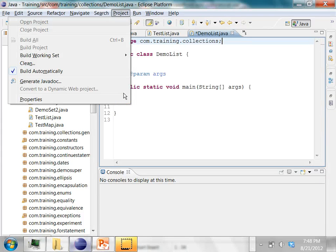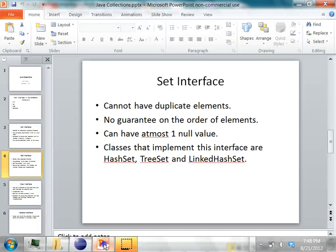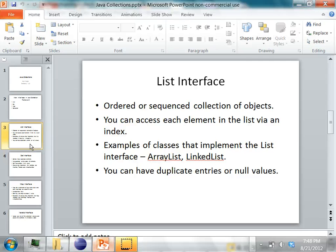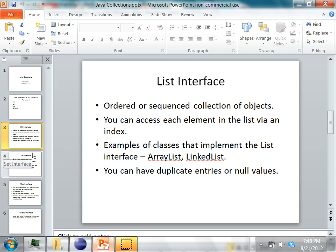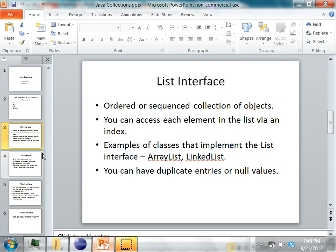In this class we'll see how we can use the list interface in Java. A list basically is an ordered or sequenced collection of objects. You can access any element in the list using an index, and there are many classes in Java which implement the list interface like the ArrayList, the LinkedList, and so on.